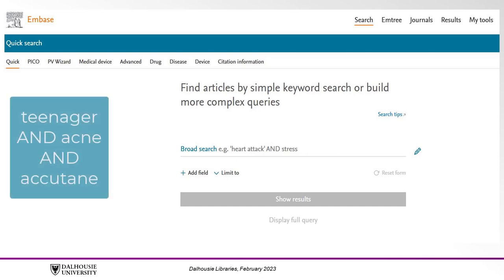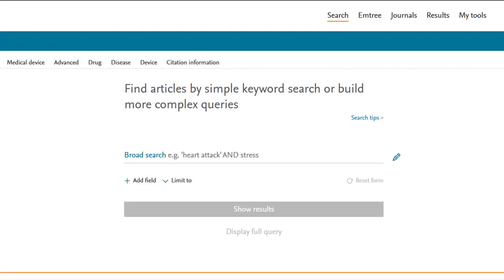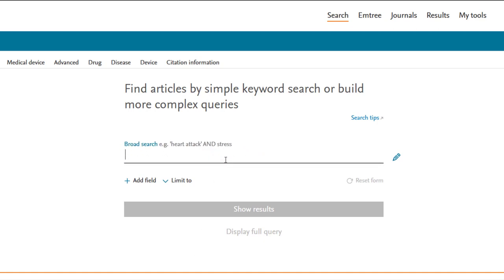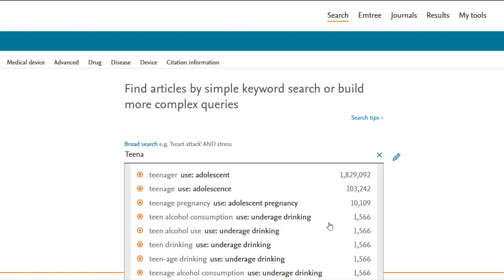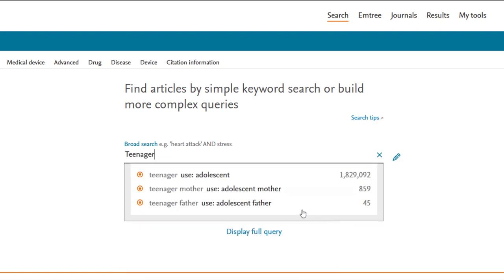Let's conduct a quick search using the terms teenager and acne and accutane. Available from the Embase homepage, Quick Search automatically interprets and adjusts your search using both mTree terms and keywords. In the dropdown beside the top search box, make sure Broad Search is selected and type teenager into the box beside it. As you type, suggested mTree terms may appear, and selecting one of them, such as adolescent, will add it to your search.